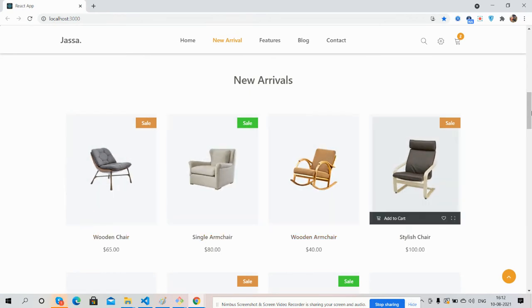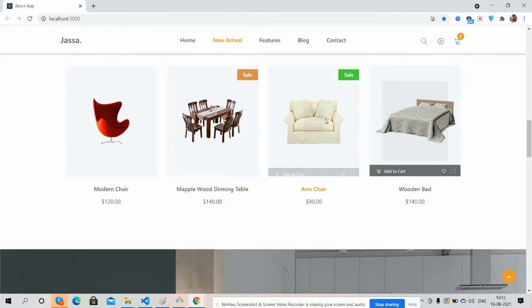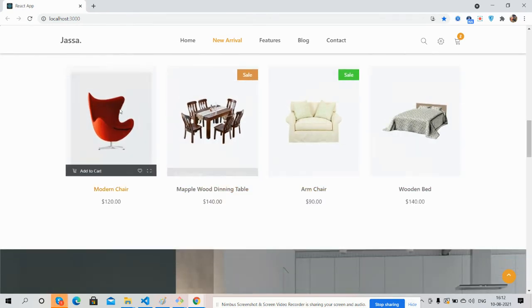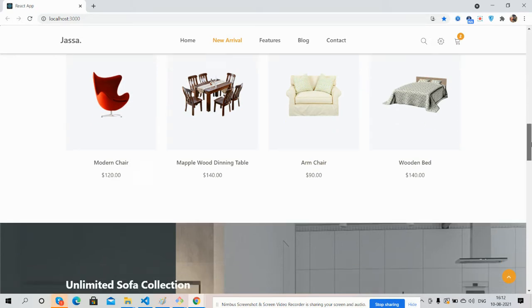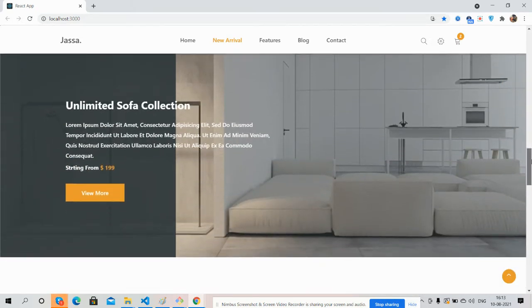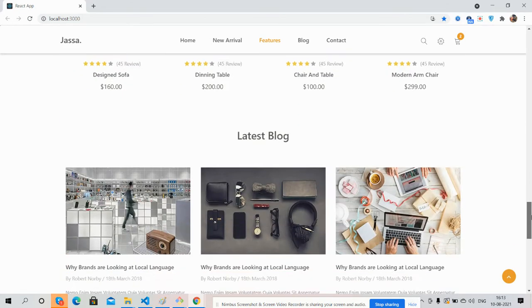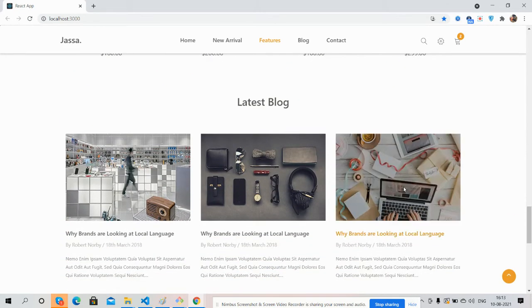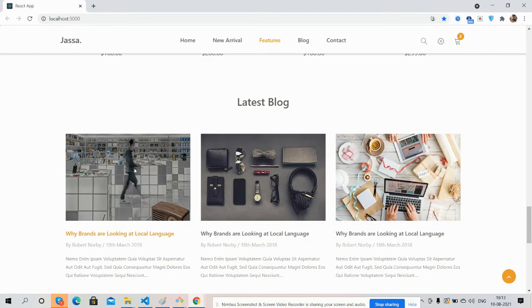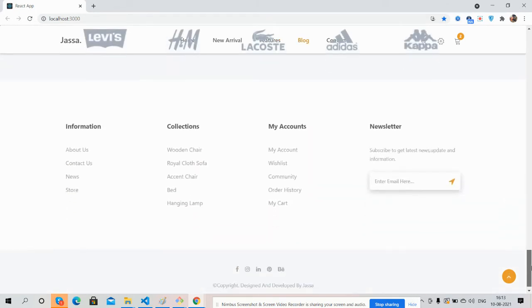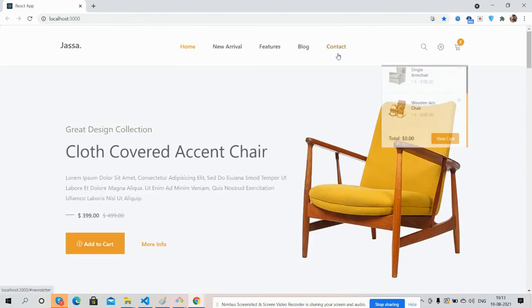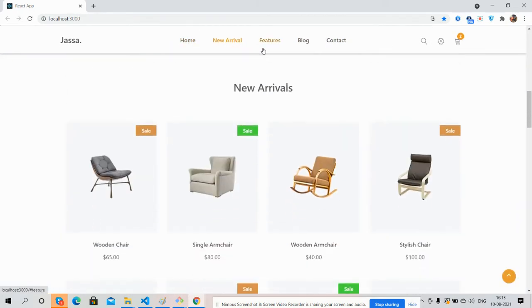Feature products, latest blog, and footer section. Guys, you can navigate from here as well.